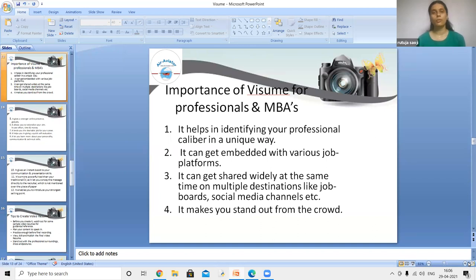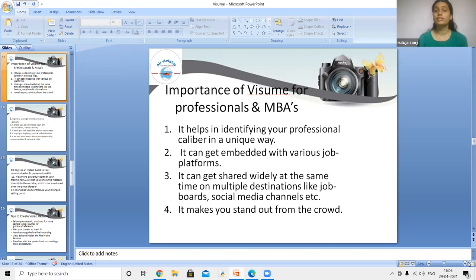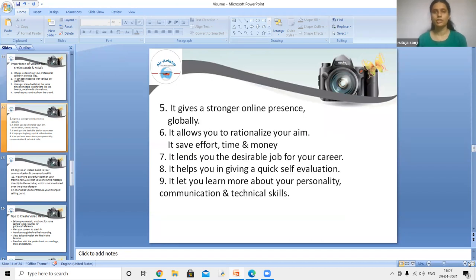The importance of video resume for professionals and management students: it helps identify your professional caliber in a unique way. It can be embedded with various job platforms and shared widely across multiple destinations like job boards and social media channels simultaneously. It helps you stand out from the crowd and gives you a stronger online presence globally. It also allows you to articulate your aims and saves your time, money, and effort.